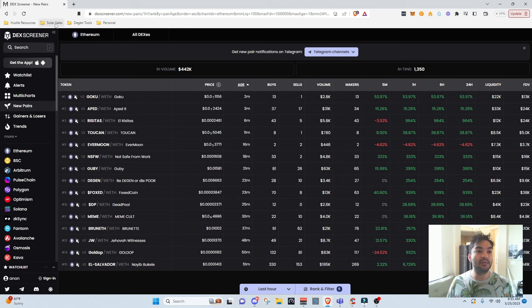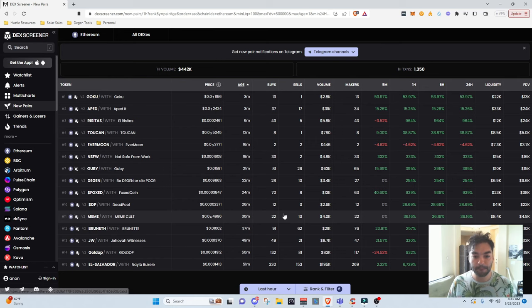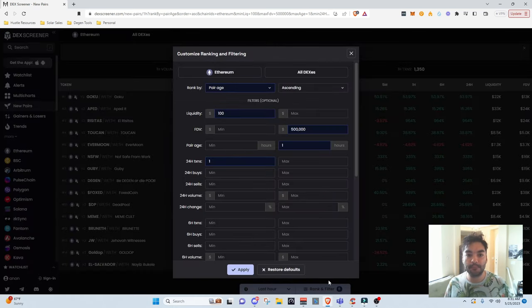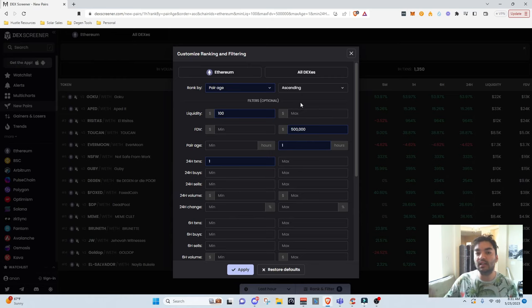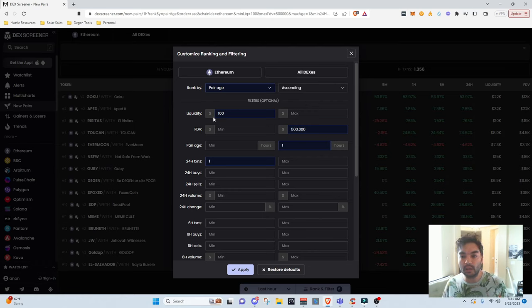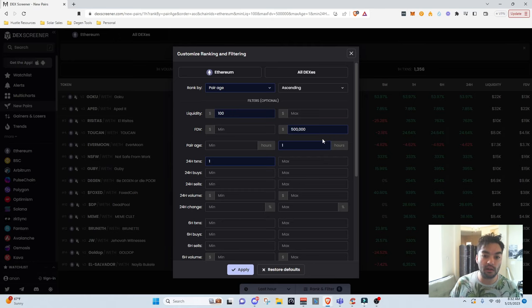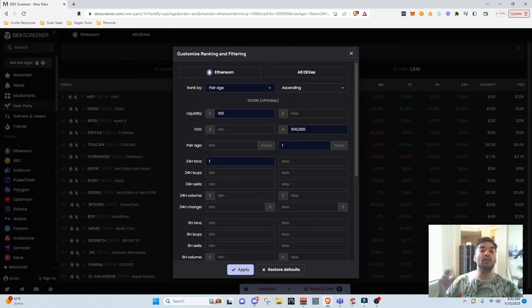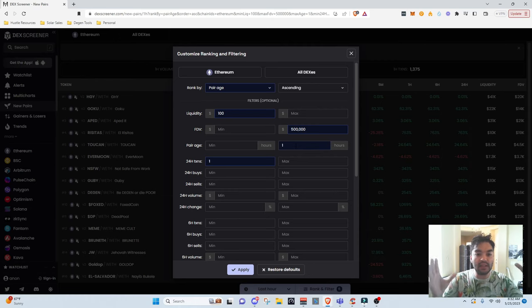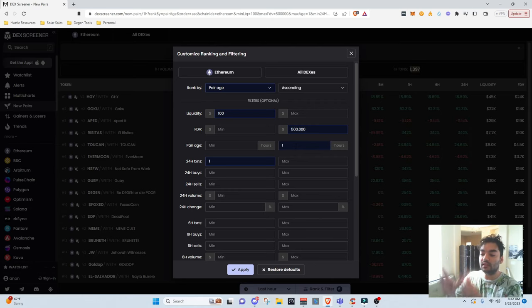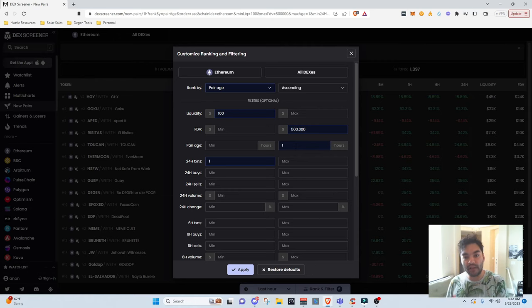So I can go to my bookmarks and go to some of the ones I'm used to using. This first bookmark is called 'one hour old new pairs.' To show you what filters exist for this setting — it's showing all of the coins ranked by pair age in ascending order, only showing coins that have liquidity greater than $100 (which is super degen), and also only showing coins with a market cap or fully diluted value less than $500,000 so that I can find new coins. I also have the setting to only show coins younger than an hour just to keep the page clean and have less noise.